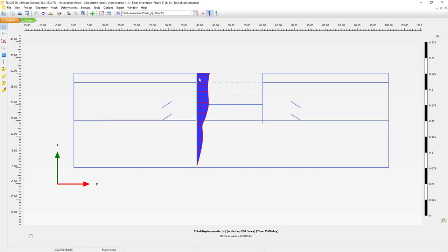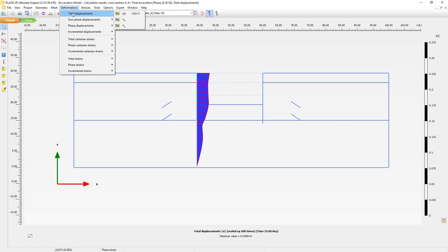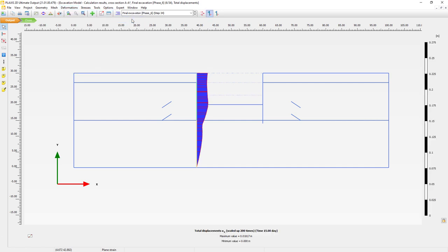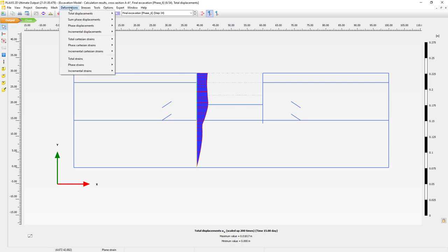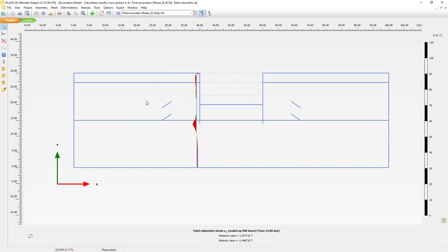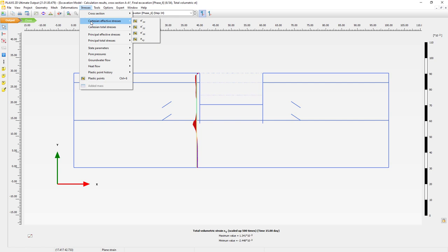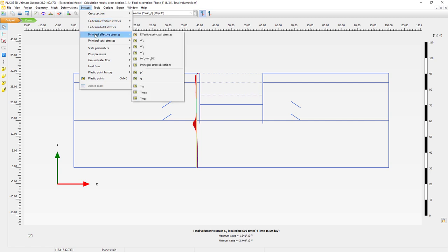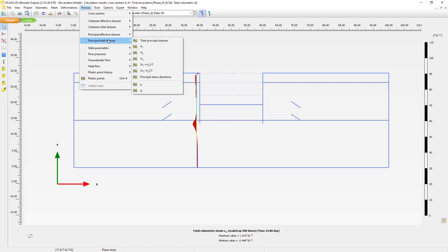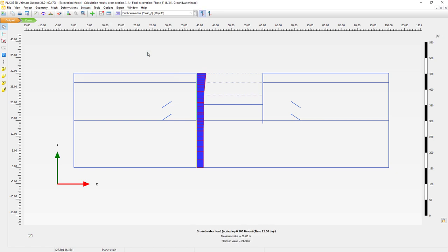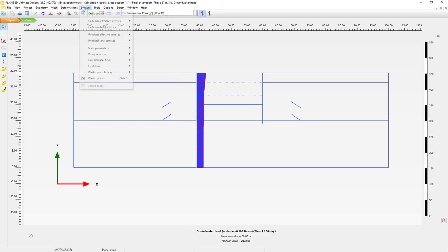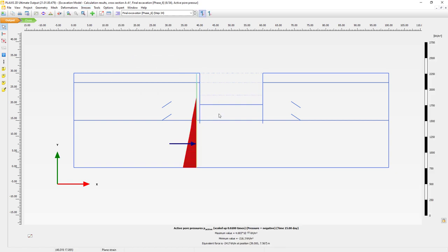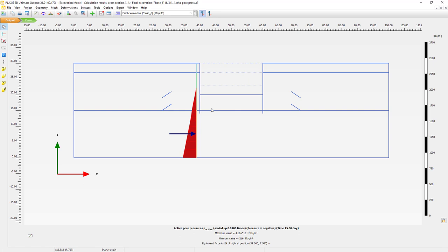You can see we create here the cross section showing my total displacement. I can also look at different deformations, such as just the horizontal ones, or different strains - maybe I want to see the volume strain occurring next to my retaining wall. Of course we can also look at the stresses: Cartesian stresses, principal stresses, effective stresses, total principal stresses. We can also quickly plot the groundwater head or the pore pressure distribution, and see the result of our groundwater flow analysis.